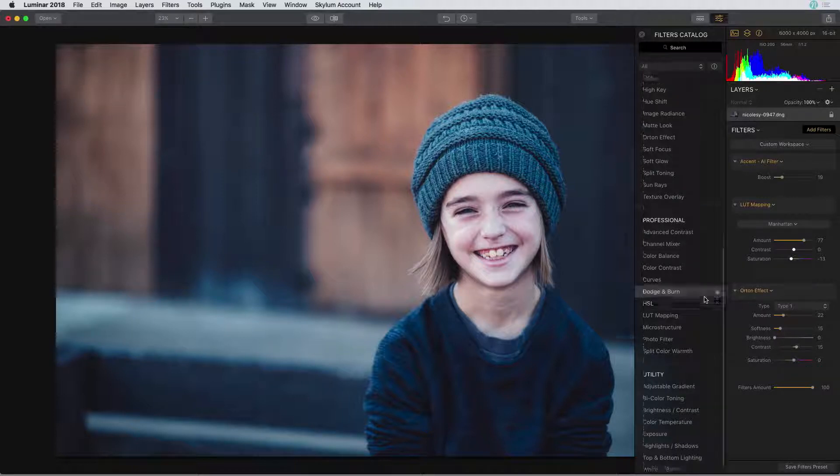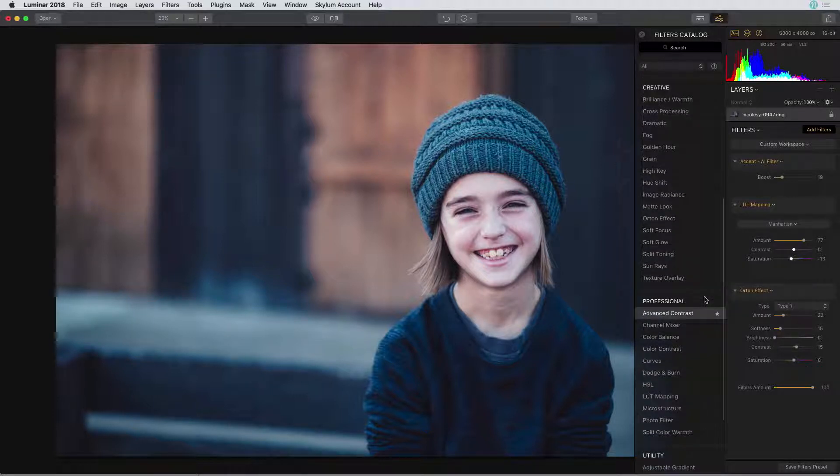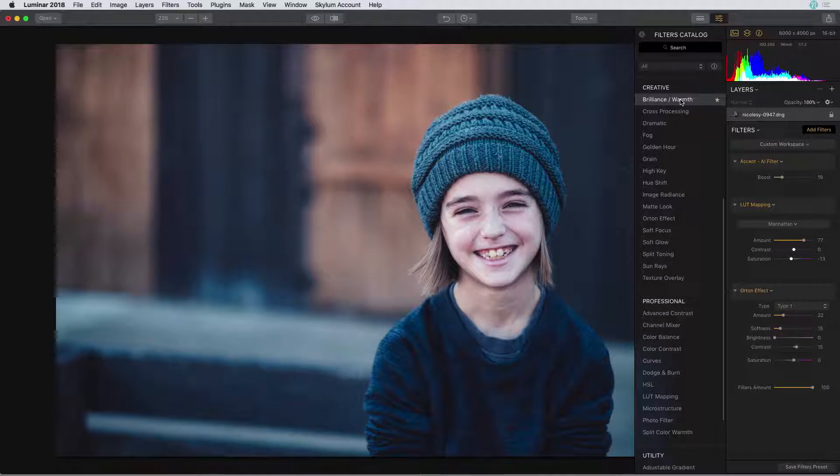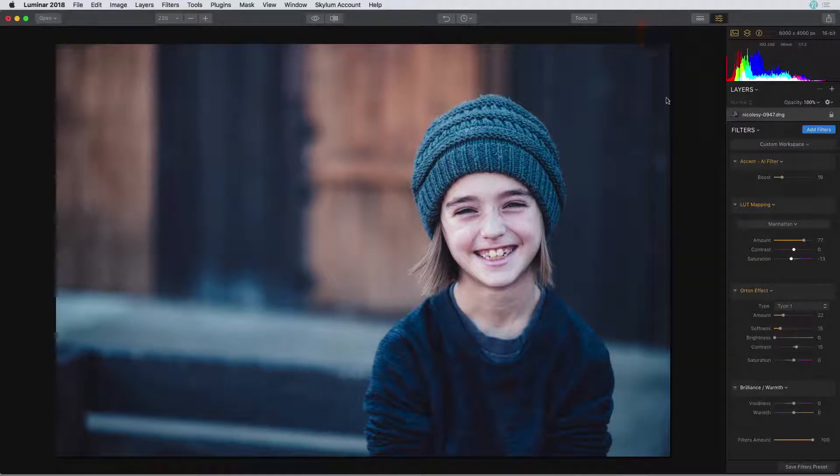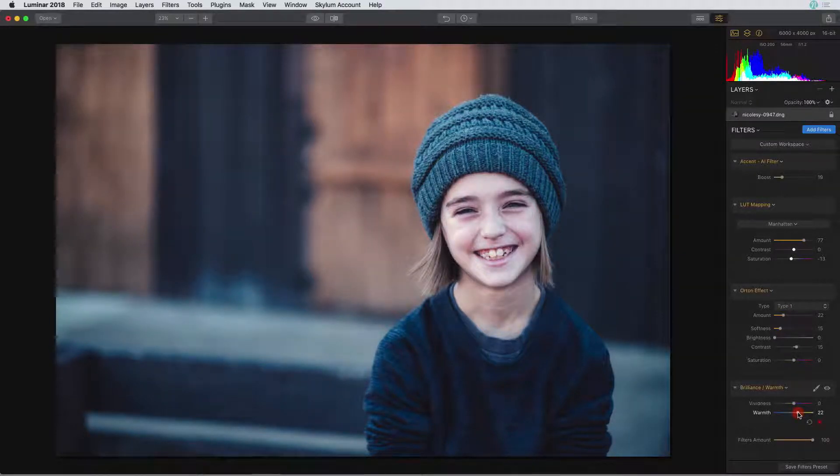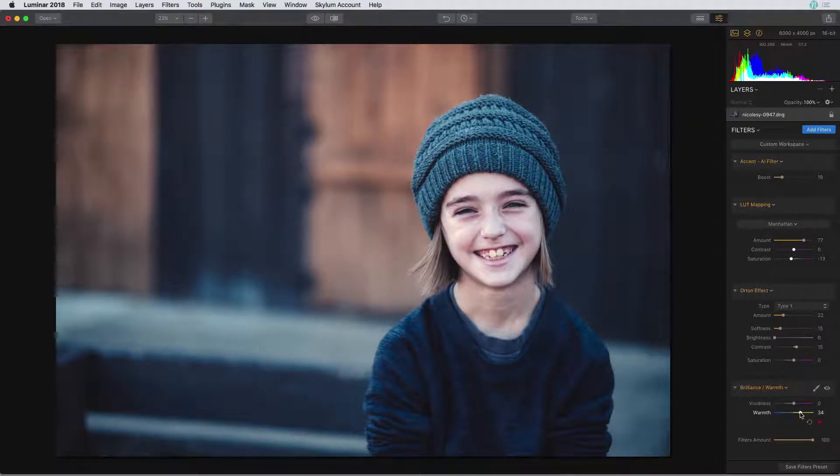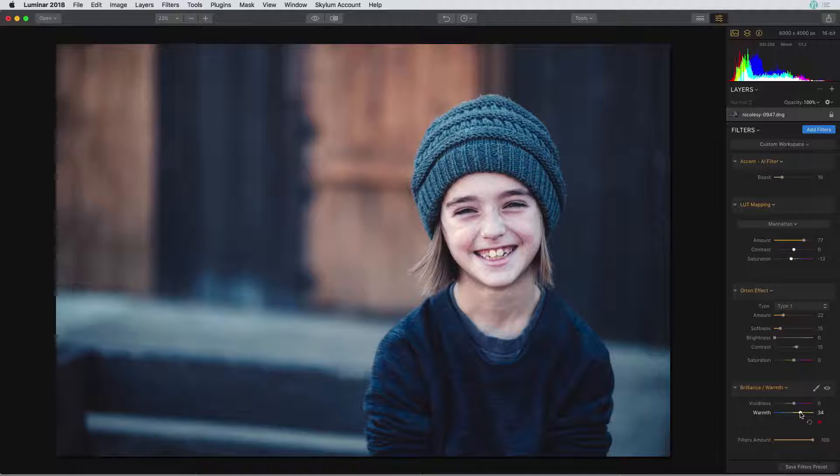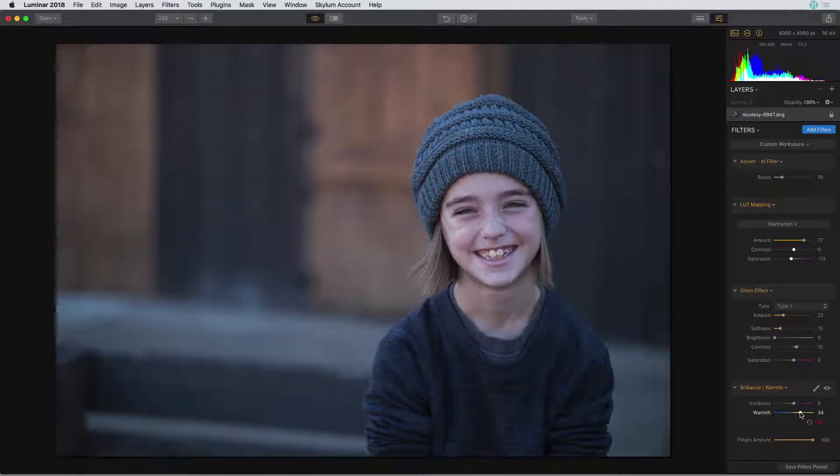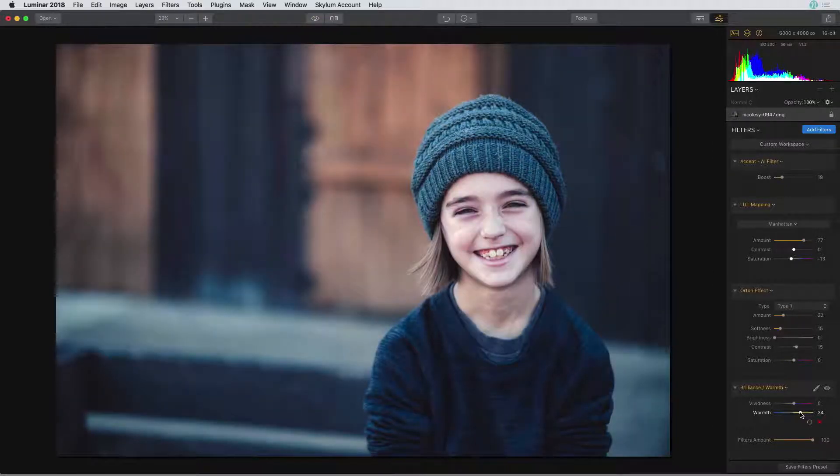Lastly I'm going to go up to the brilliance and warmth slider and I'm going to move that warmth slider to the right to kind of counteract some of the blue tones that were added from that LUT mapping filter. I like what I have going on here. Let me just do a quick before and after toggle and I think this looks great.